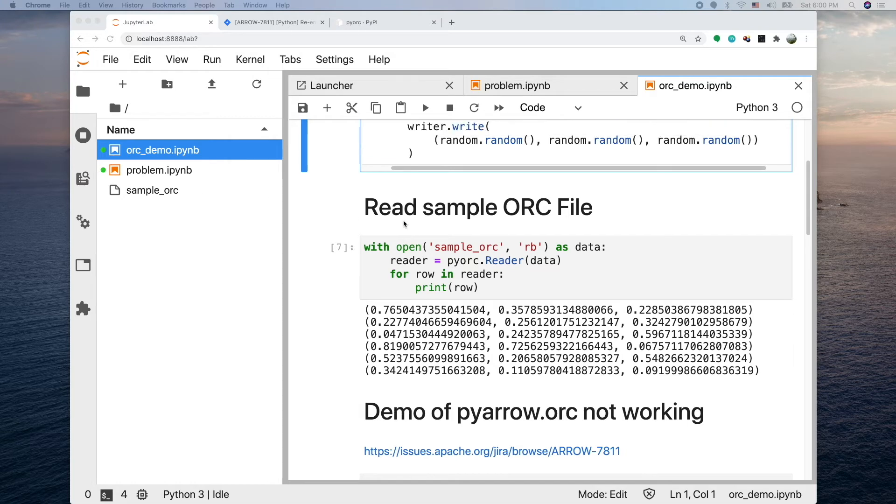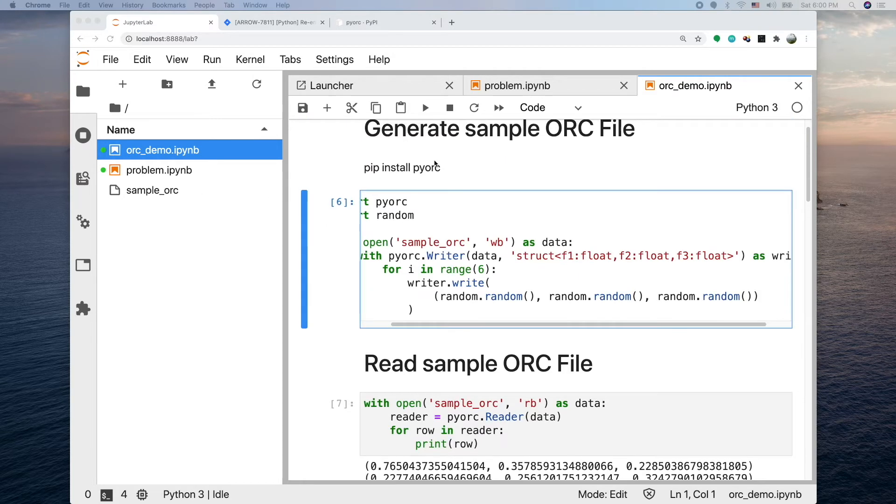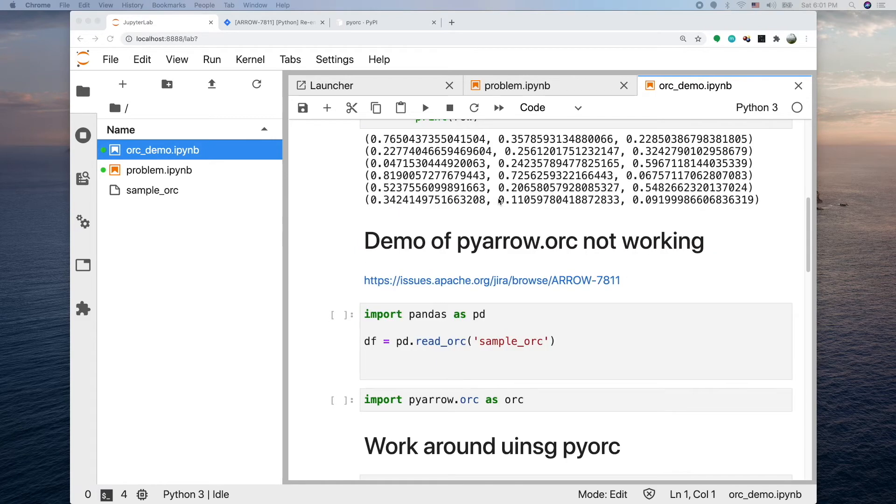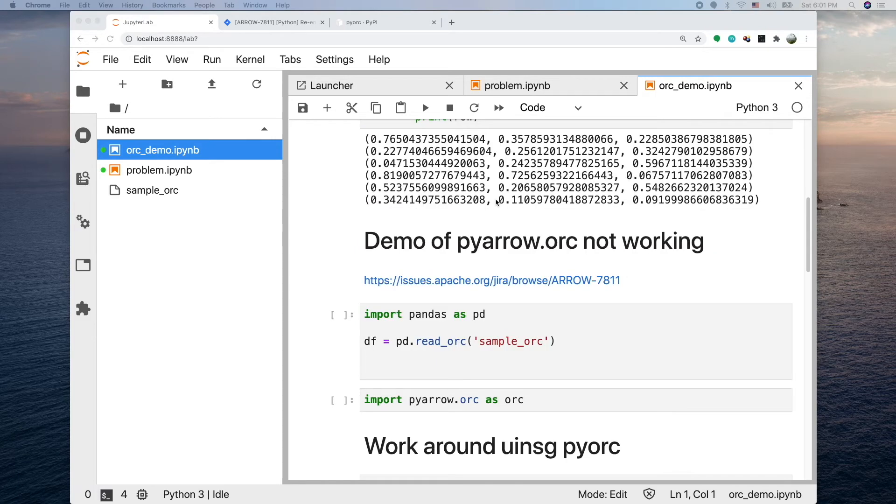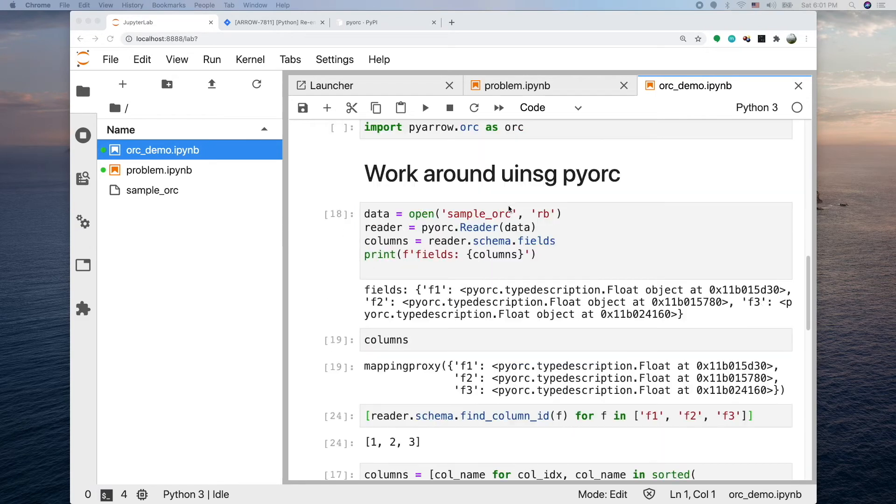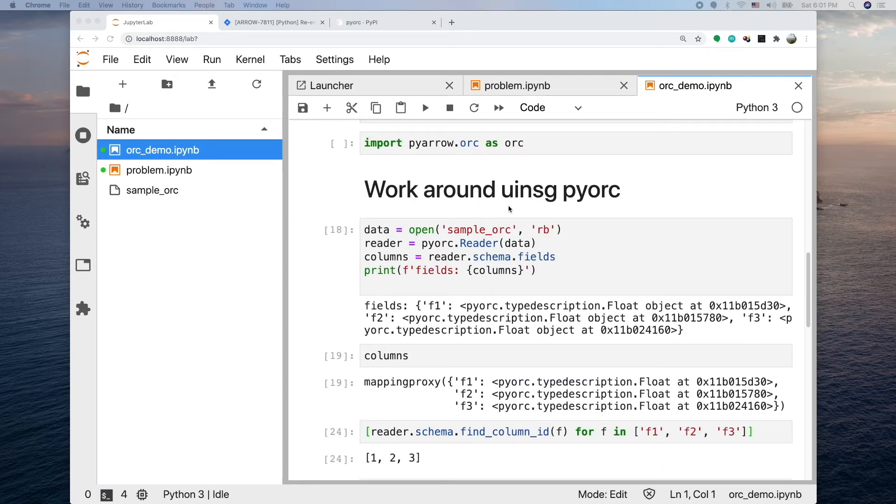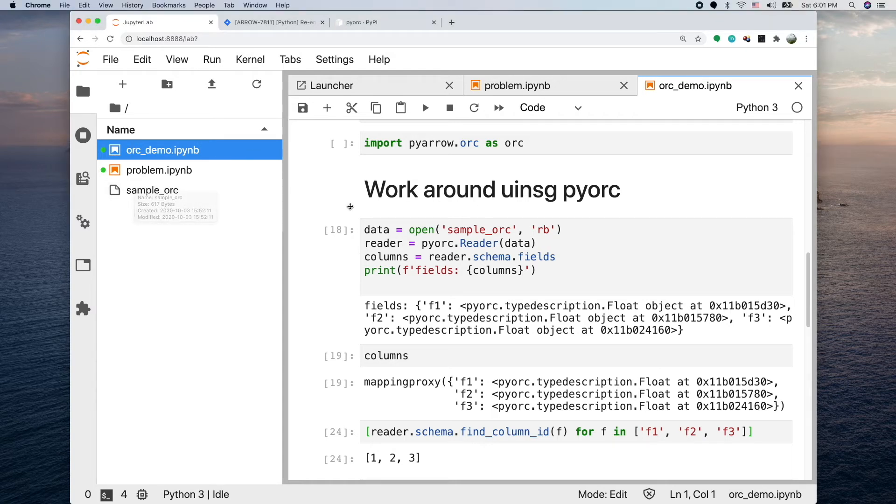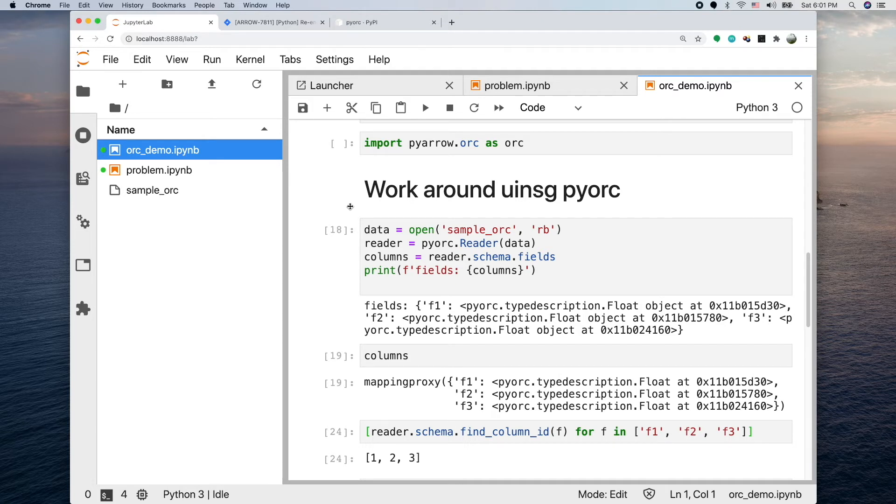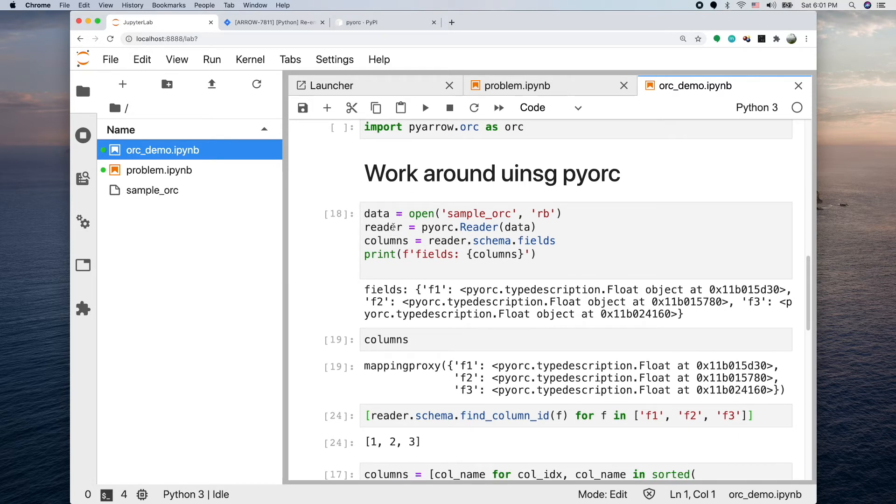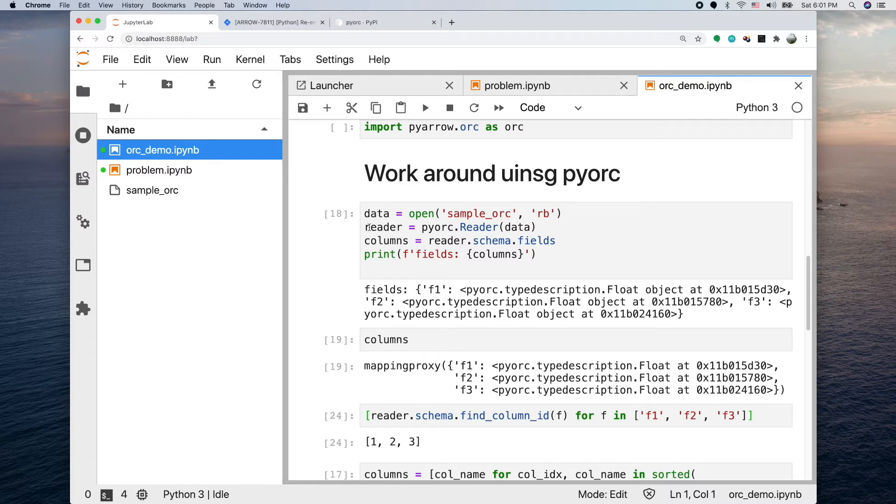Going back to our problem - what we want to do is read this ORC file and generate a pandas data frame out of it. The way I do it here is open the file first and assign the open file into the variable called data, then initialize a reader. This reader takes the open file as input in its constructor and returns the reader object.